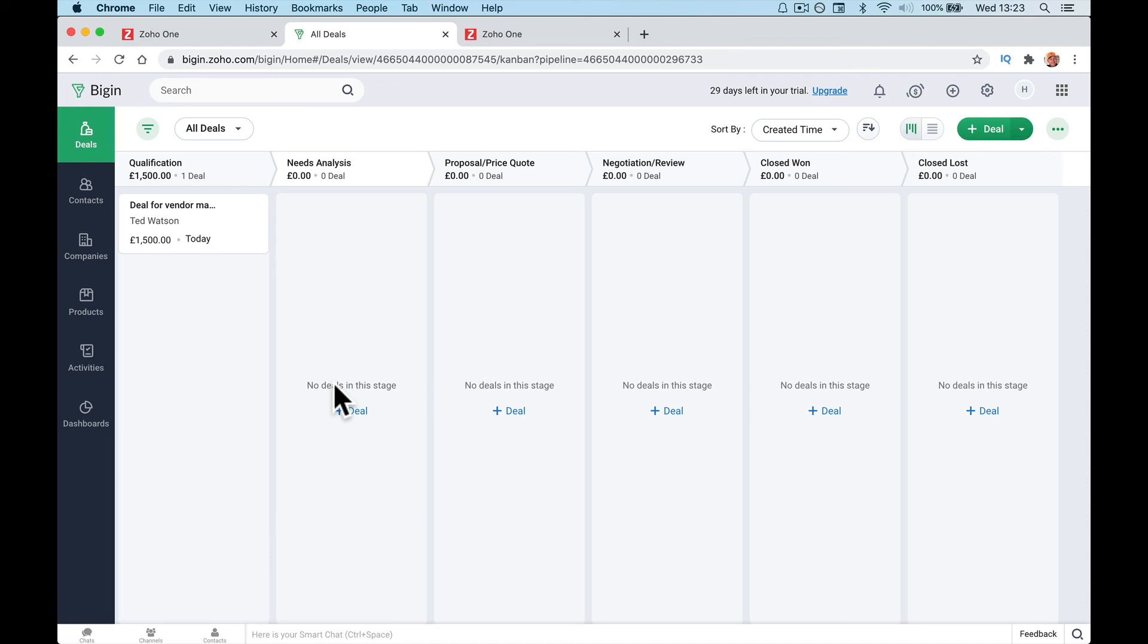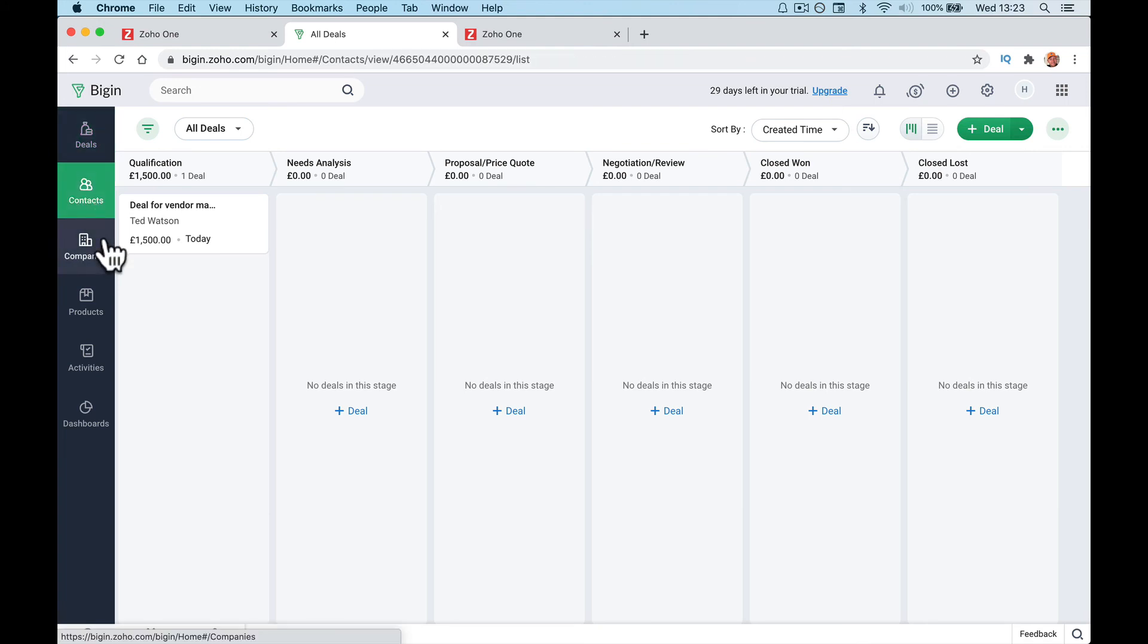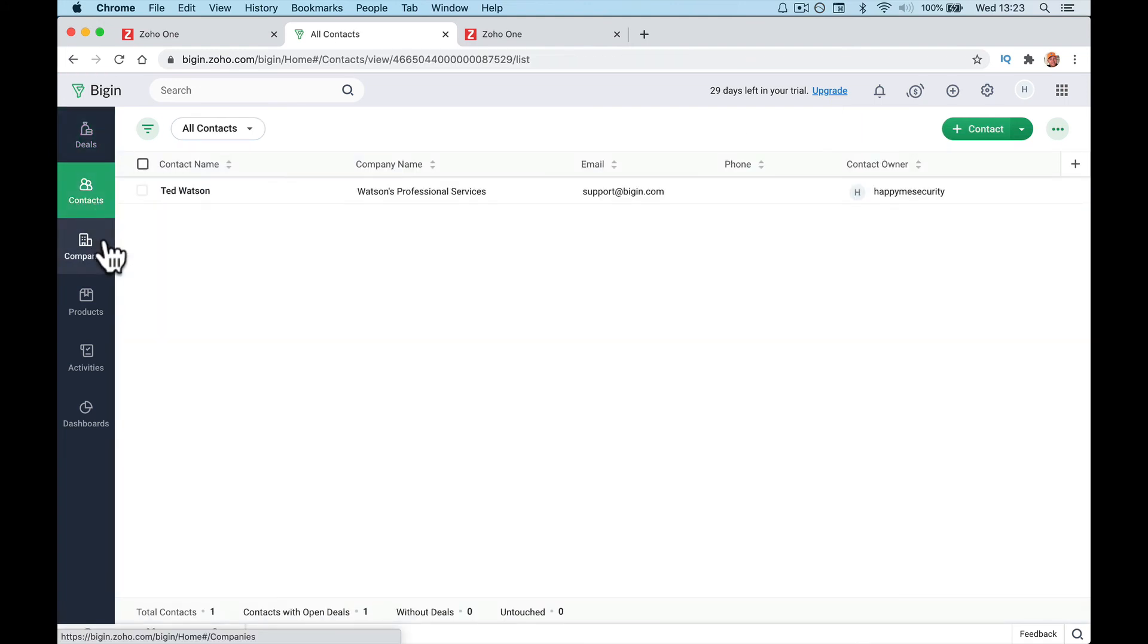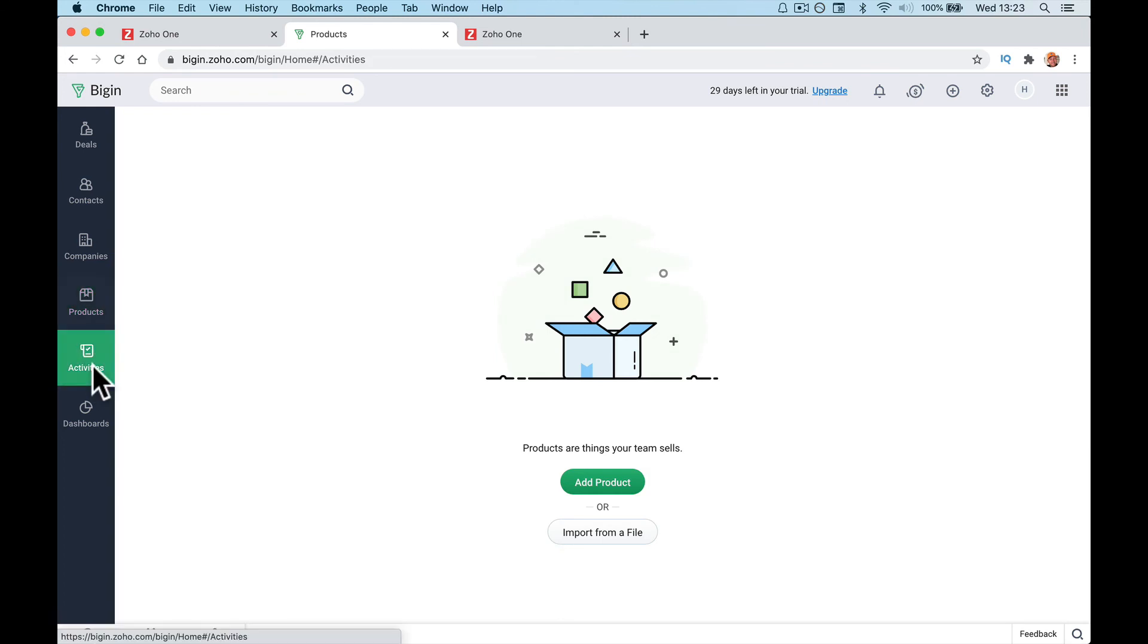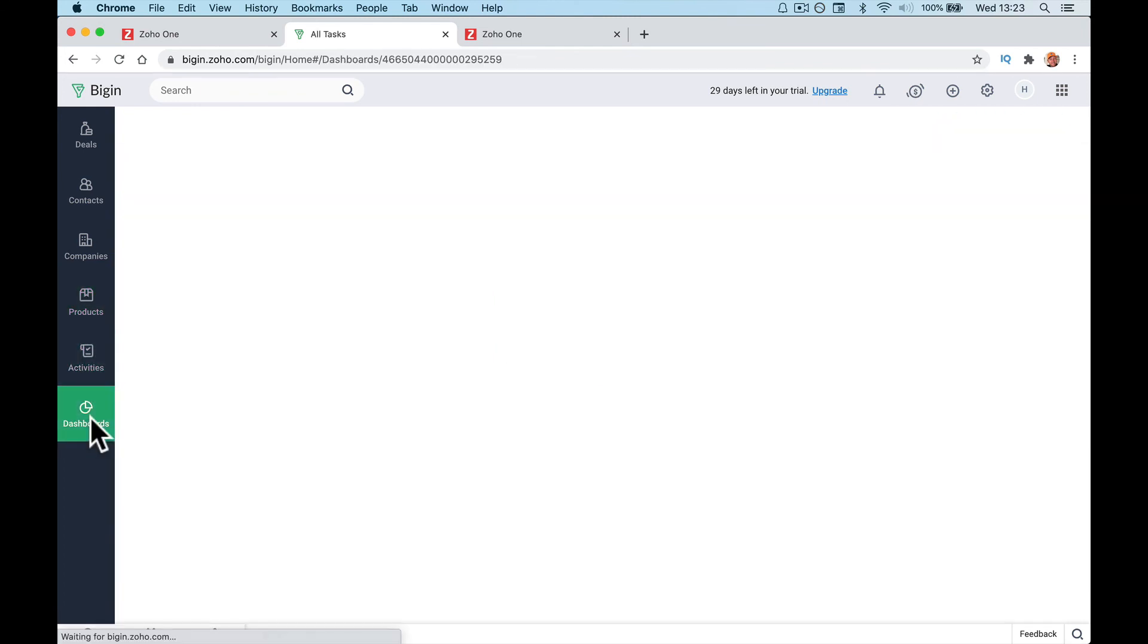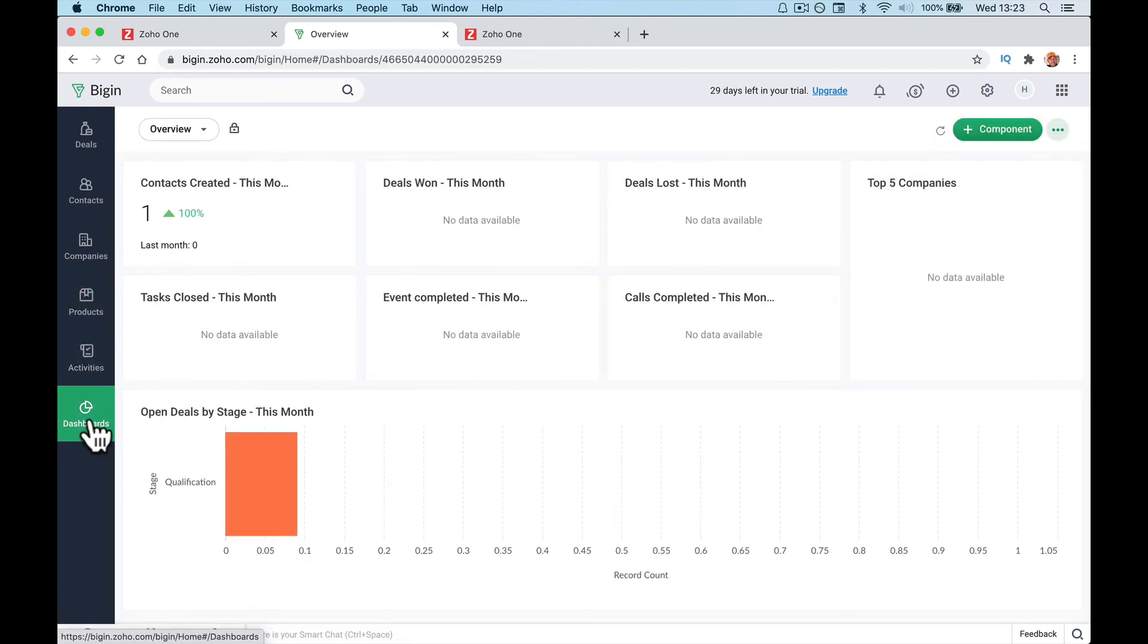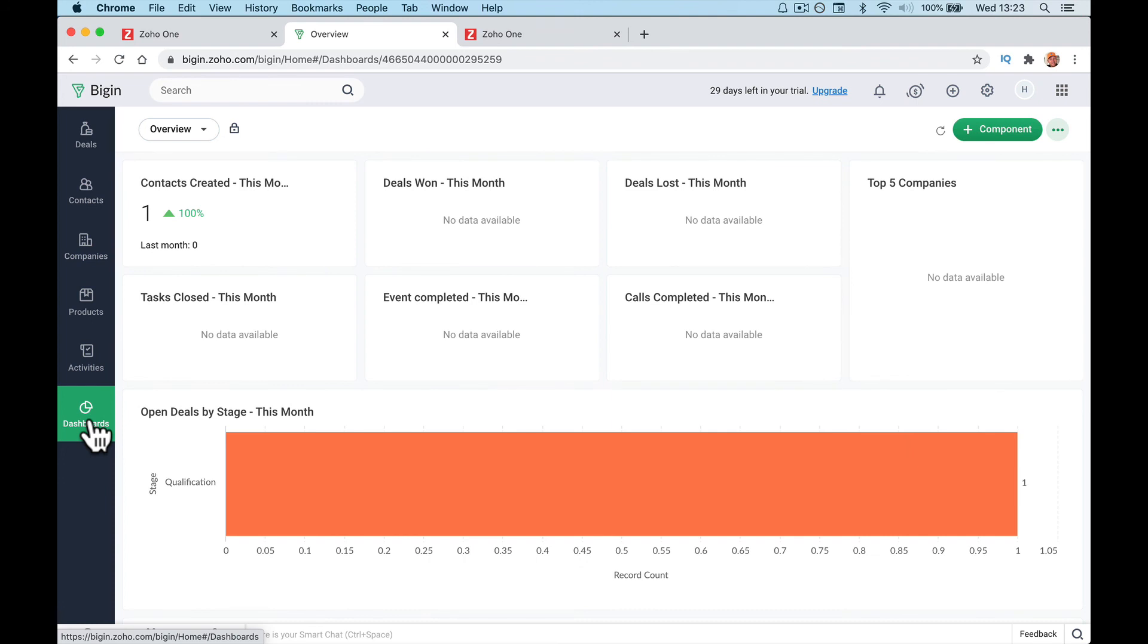Right, all these other things going forward comes in with the customization with your companies, your products, and activities, and then reporting comes further down the line. So this is just a quick setup to get you going with Zoho One and Begin.